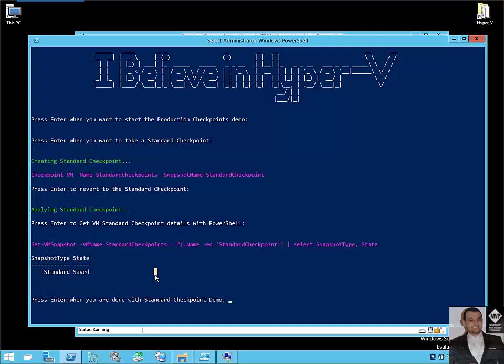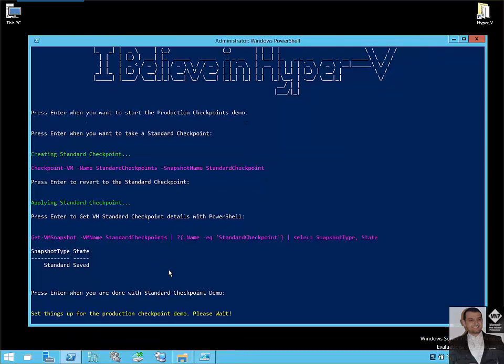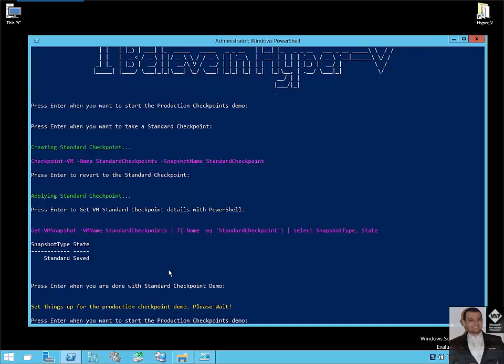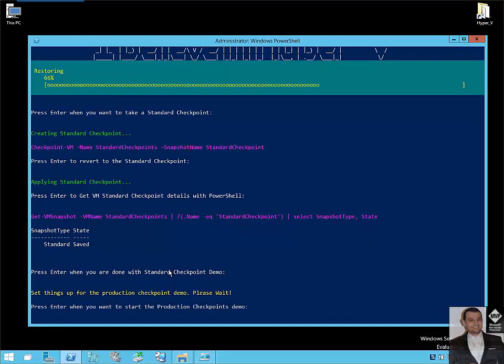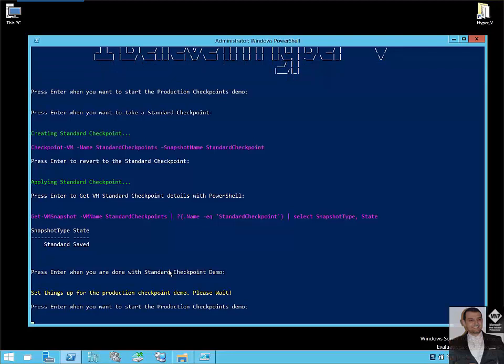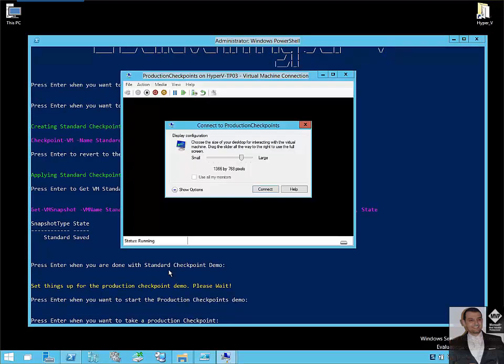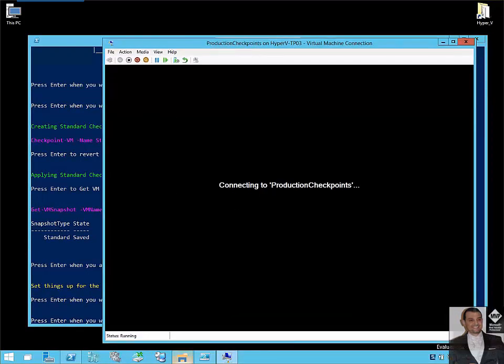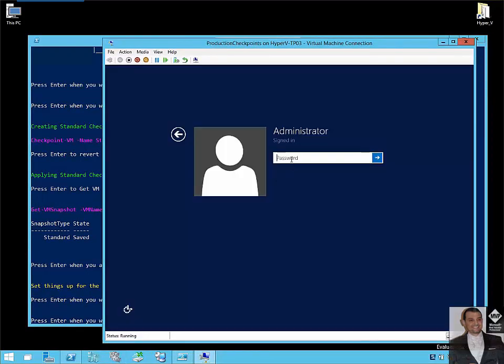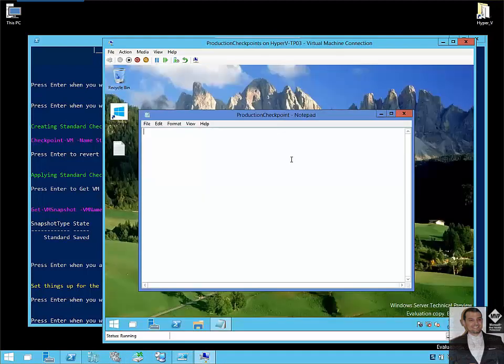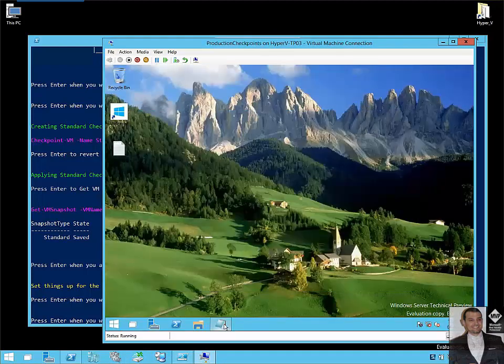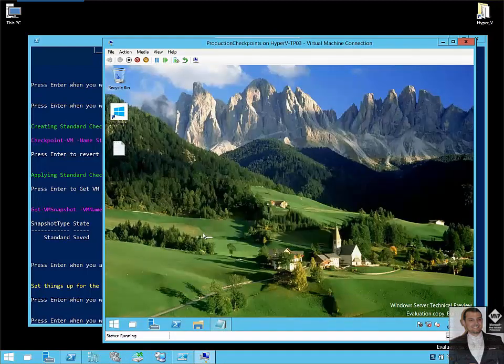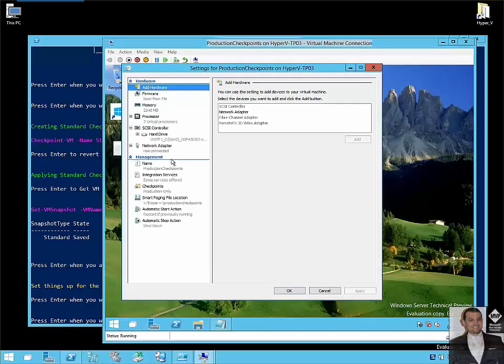So now we are done with the standard checkpoint demo. I will prepare a production checkpoint VM. We will connect now to a production checkpoint virtual machine. So this is a virtual machine configured with a production checkpoint.